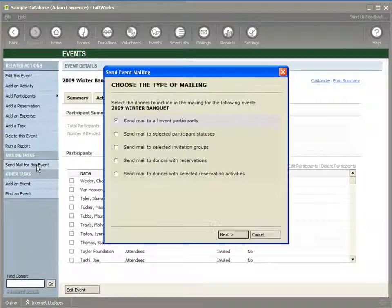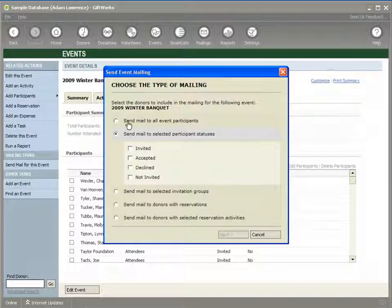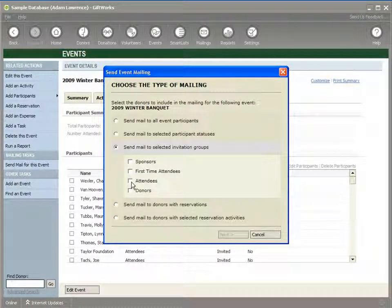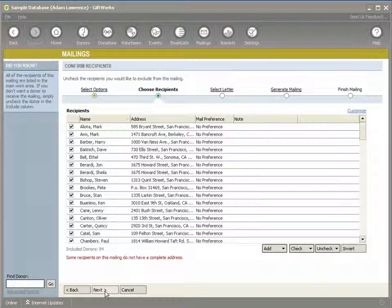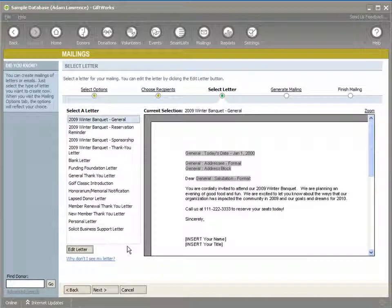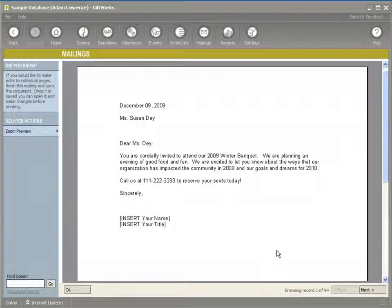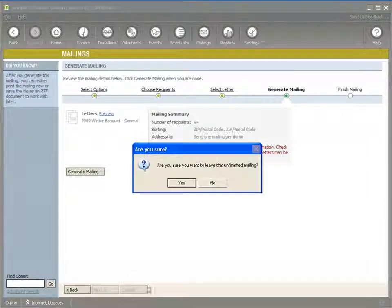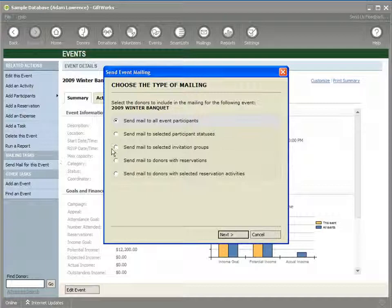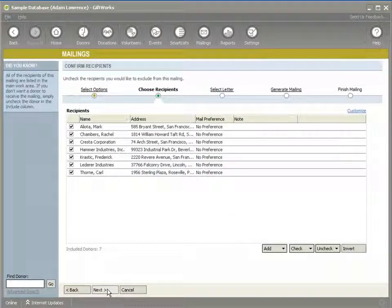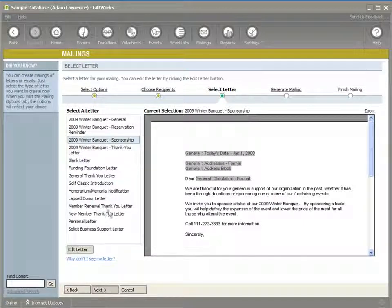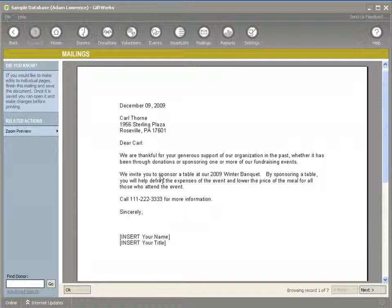Now I can use this participant list to target mailings. If I click Send Mail for this event, I have various options about how I can target — by participant status or by invitation group. I'm going to target a mailing to the Attendees invitation group. It brings up a donor mailing with my 94 participants and a general invitation letter. A preview shows it says 'You are cordially invited to attend our 2009 Winter Banquet.' I could also target a separate mailing for my seven potential sponsors using a sponsorship letter, thanking them for their generous support and inviting them to sponsor a table at our banquet.